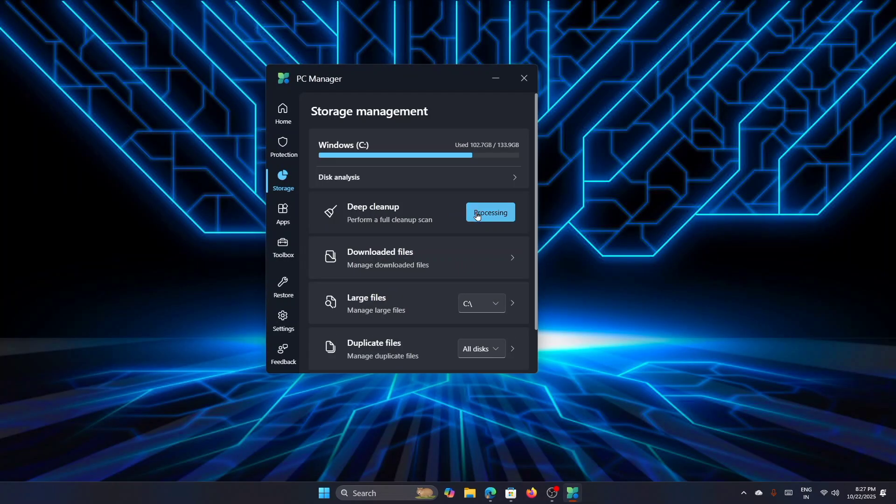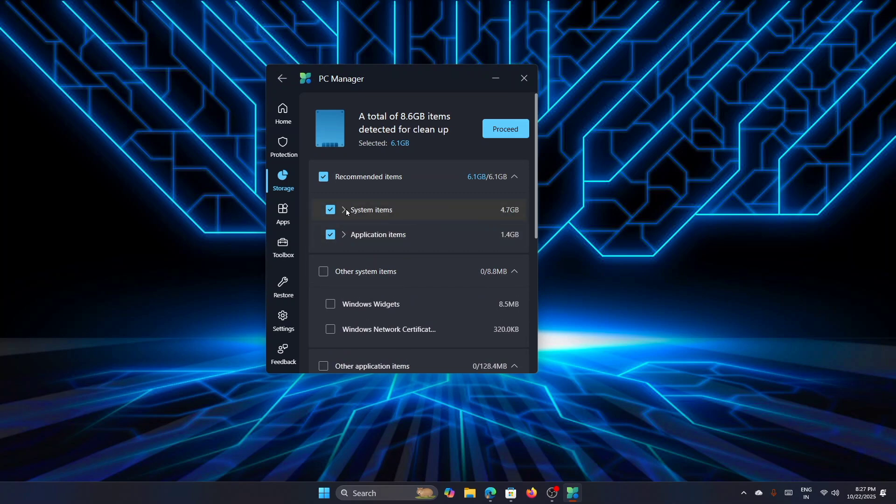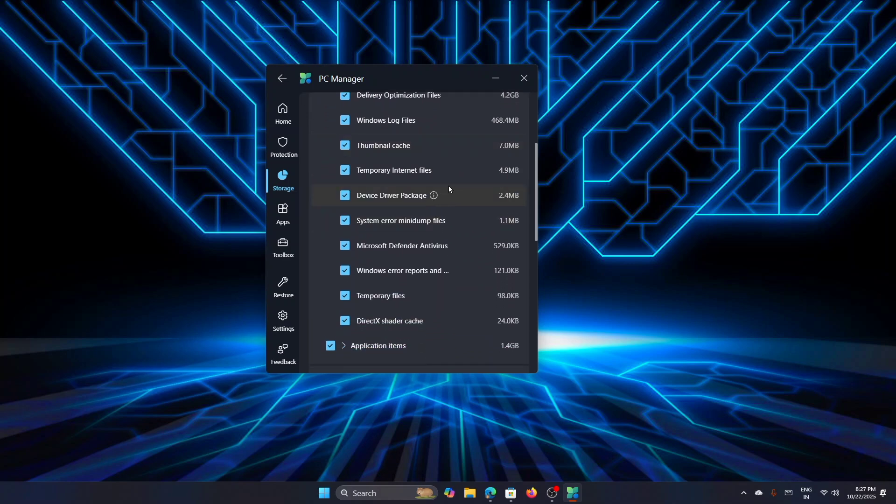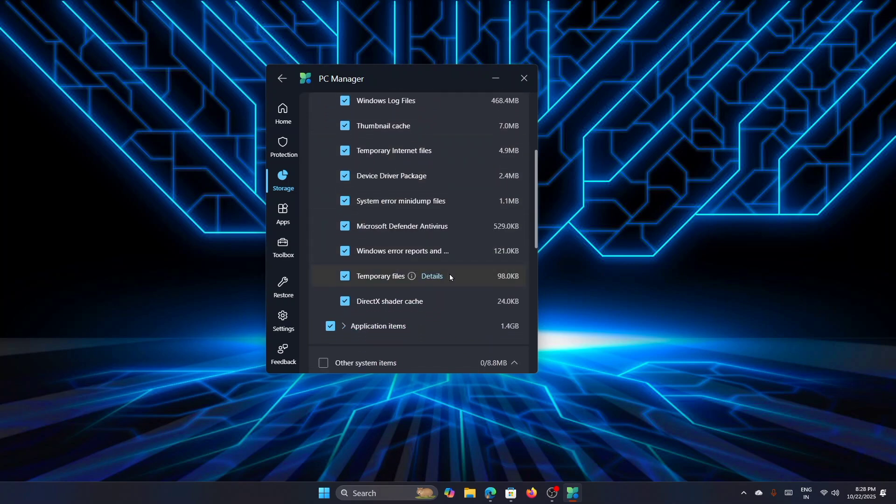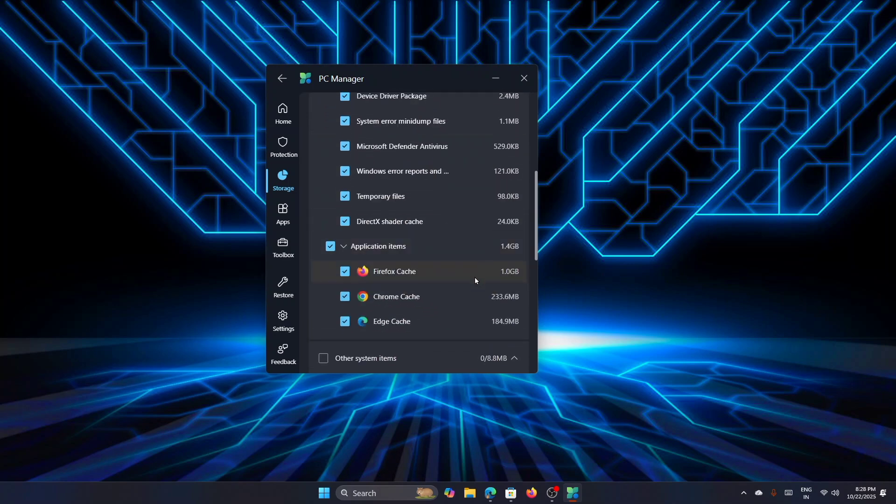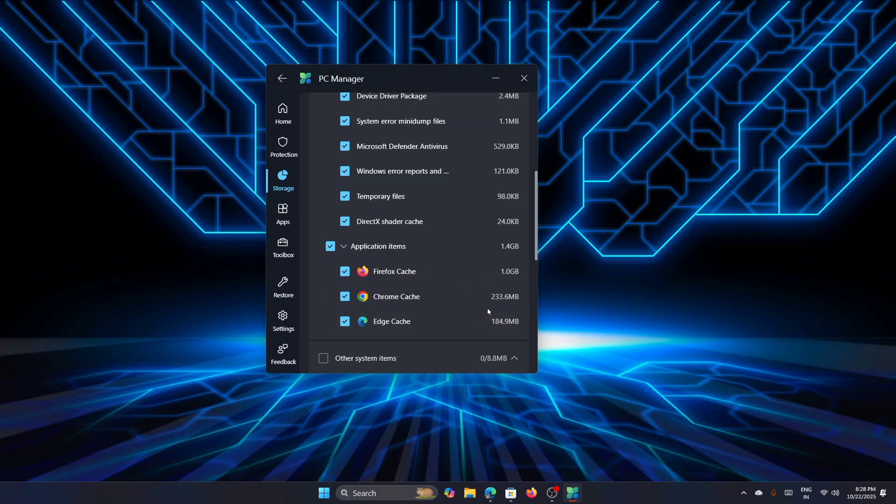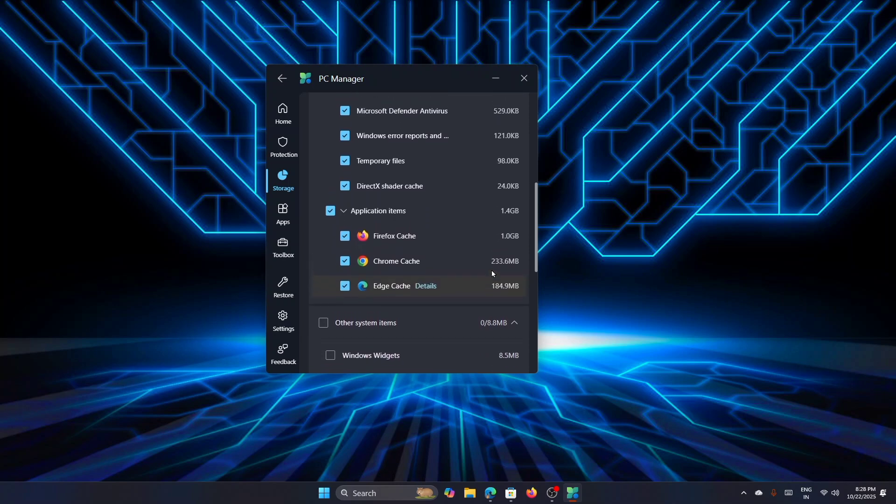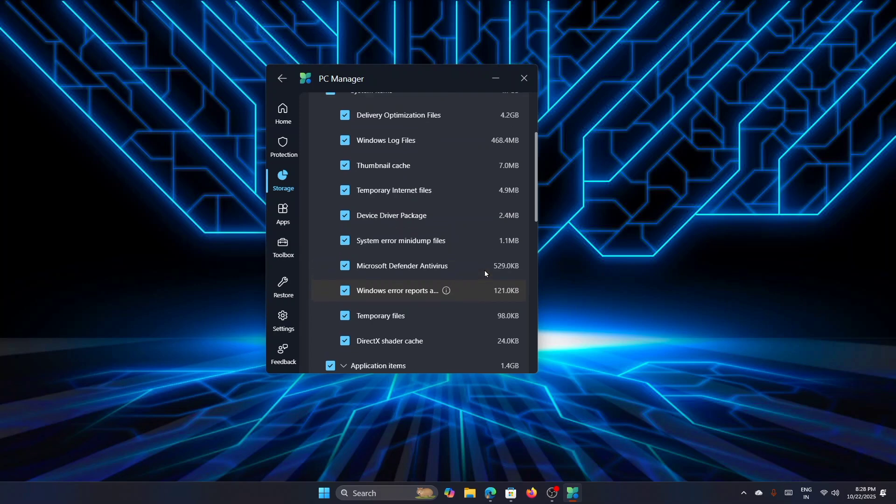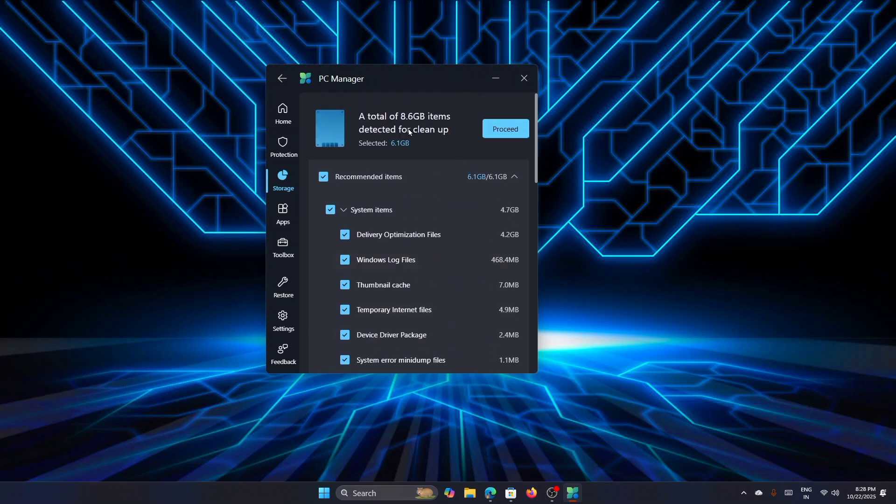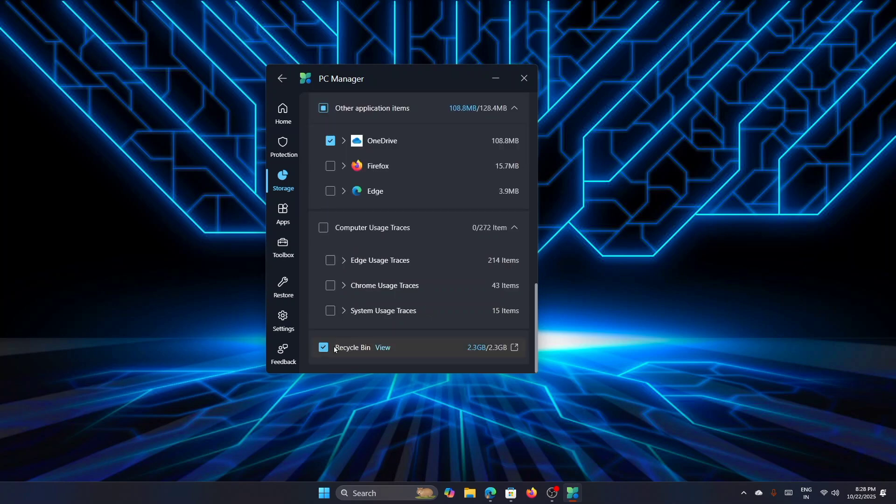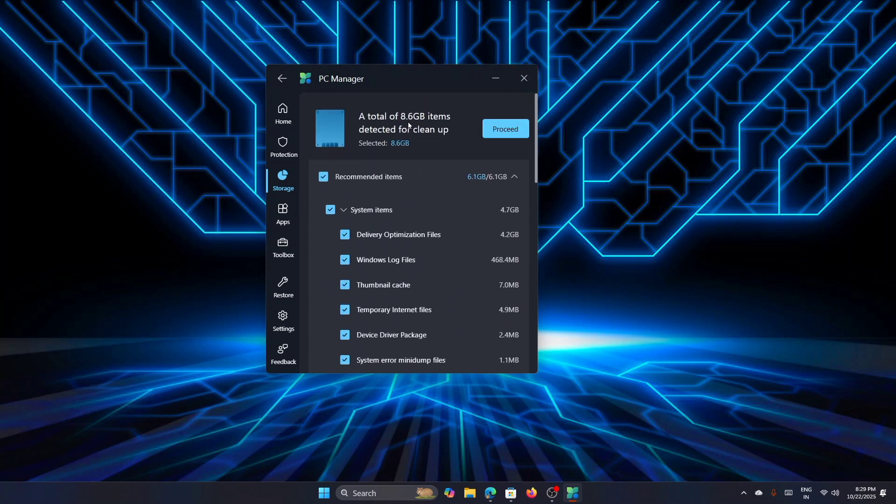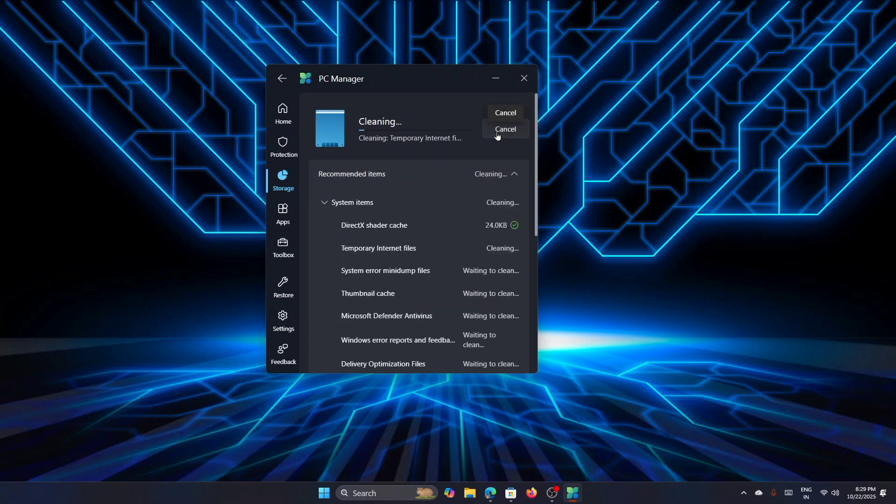So I'm going for a deep cleanup. You can see that you have 4.7 GB of system items. You can see all the details here—the application items which will save a huge amount of space. A total of 8.6 GB of items is detected and you can clear it straight away from here. You can also check the Recycle Bin because you can clear the Recycle Bin items from here. You can see that the total of 8.6 GB is available and the recommended item is 6.1 GB. So I'm going and click on Proceed—it will straight away clean up your PC.